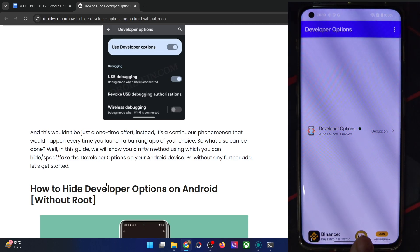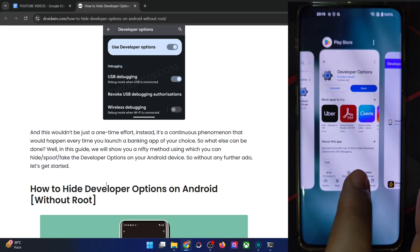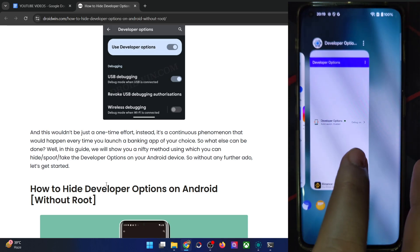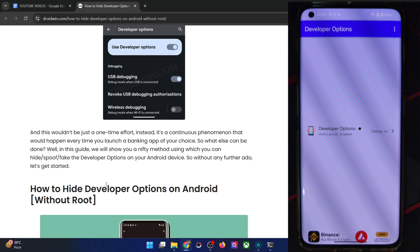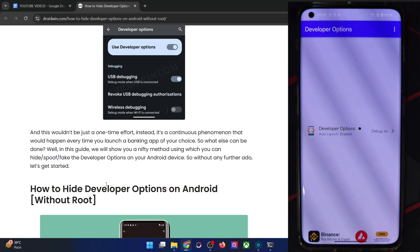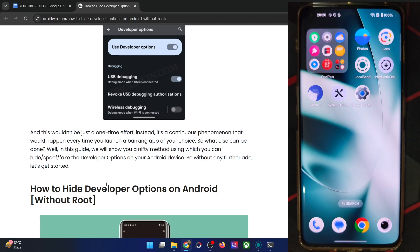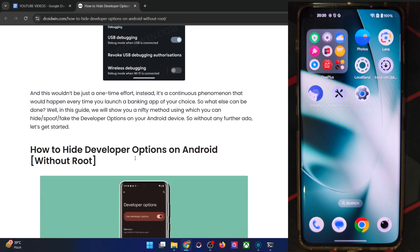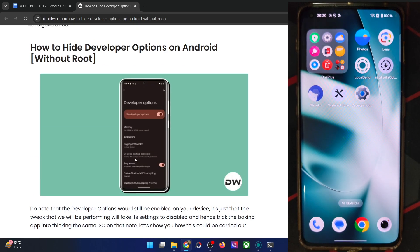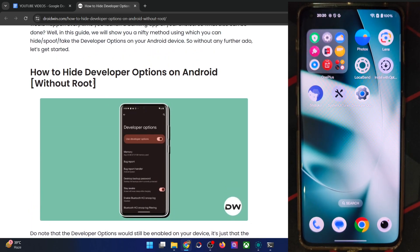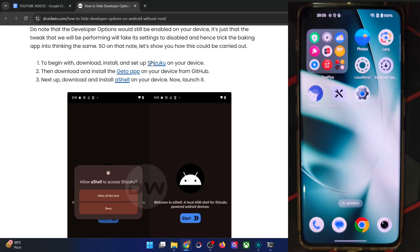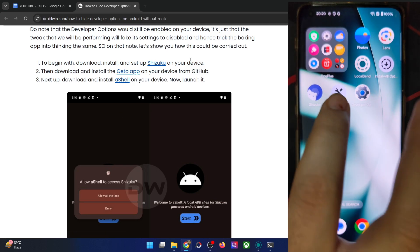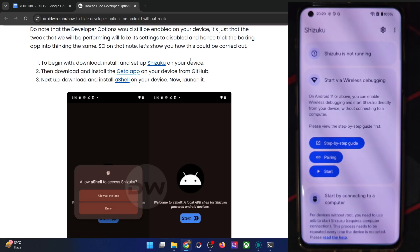At the end of the video, even though both of them will be enabled, in the app it will show that they have been turned off. So let's get started using two different approaches. First, let's do it without root. You have to install and set up Shizuku on your phone.